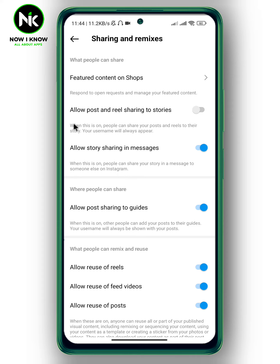Here you'll find 'Allow posts and reel sharing to stories.' It says: when this is on, people can share your posts and reels to their story and your username will always appear. Toggle that on.